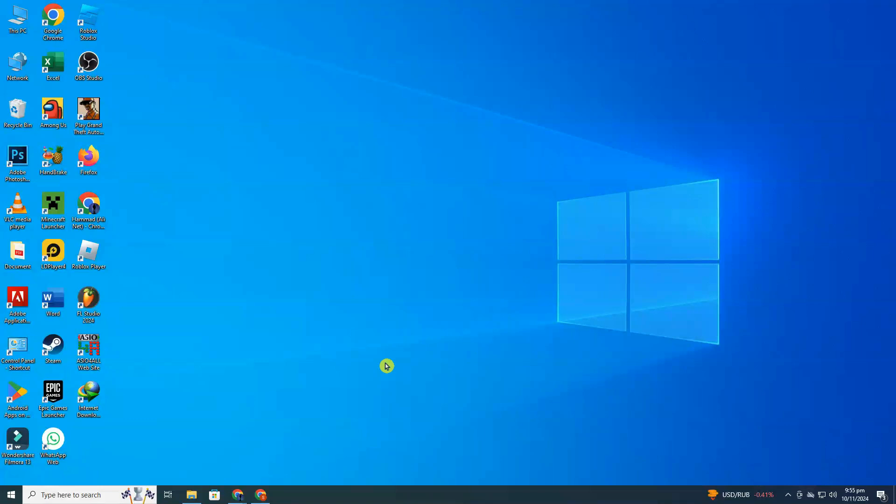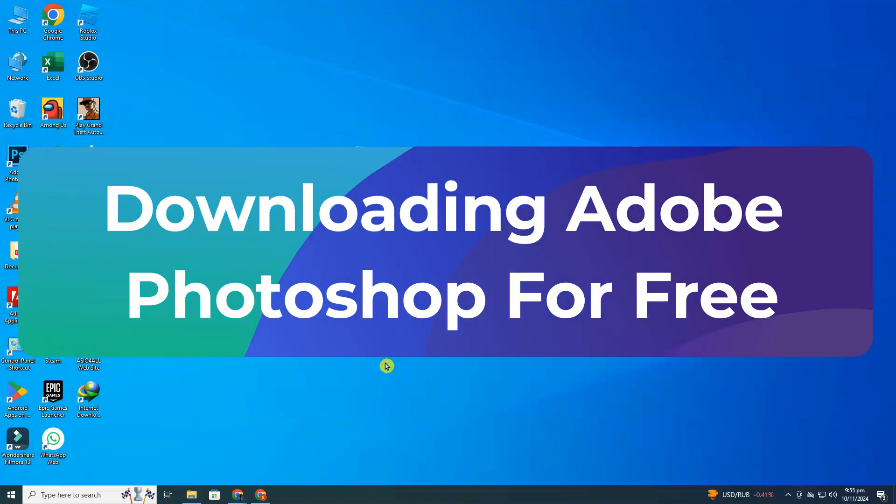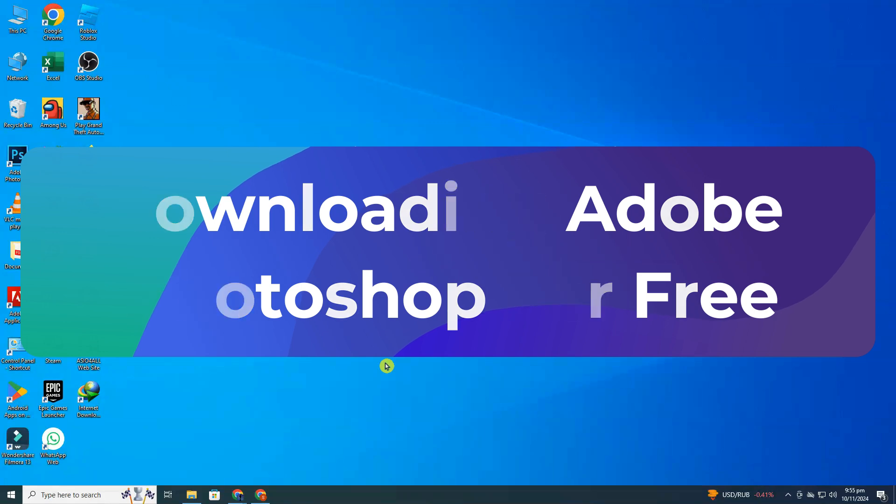Welcome to ClickFix Tech. Today, I'm going to guide you through downloading Adobe Photoshop for free. So let's get started.